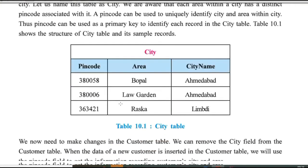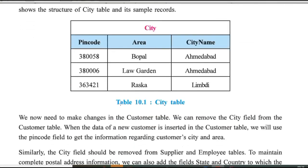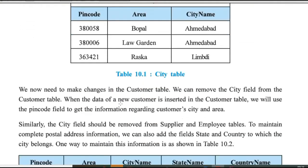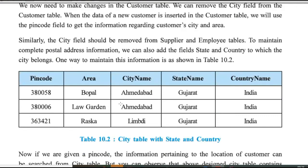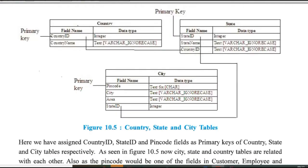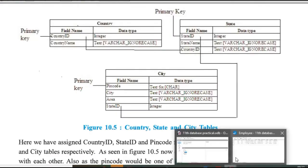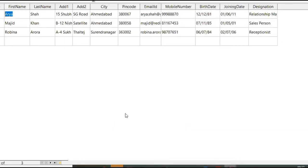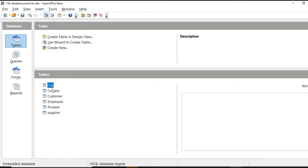Okay. This is city table. Already we have created. This is country table. Now let's see one more practical here. Now this is city table. This is country table. In country table,